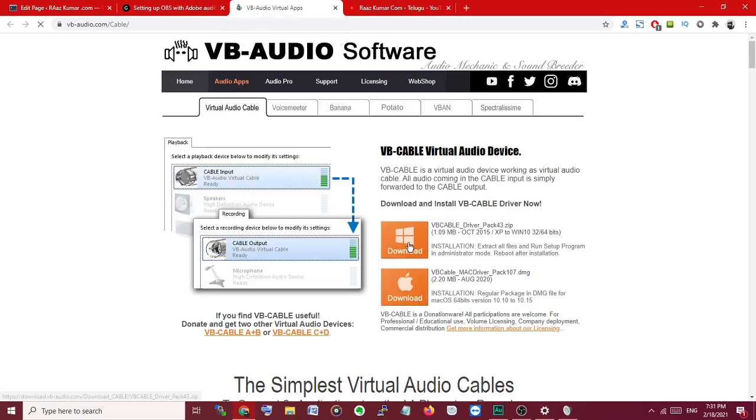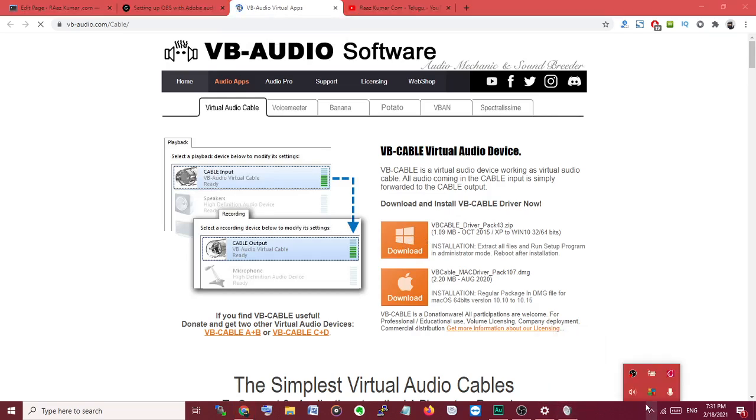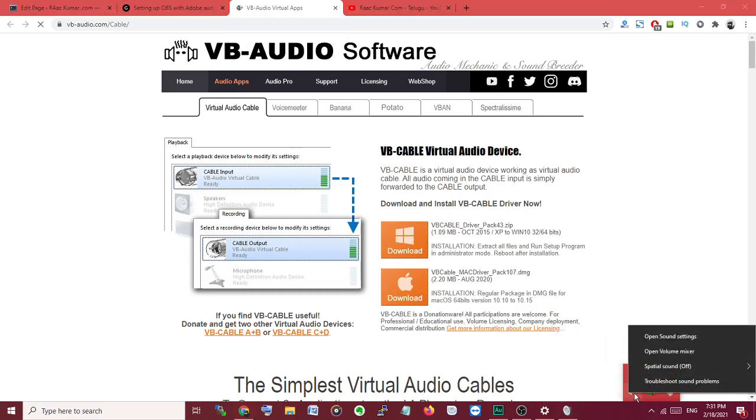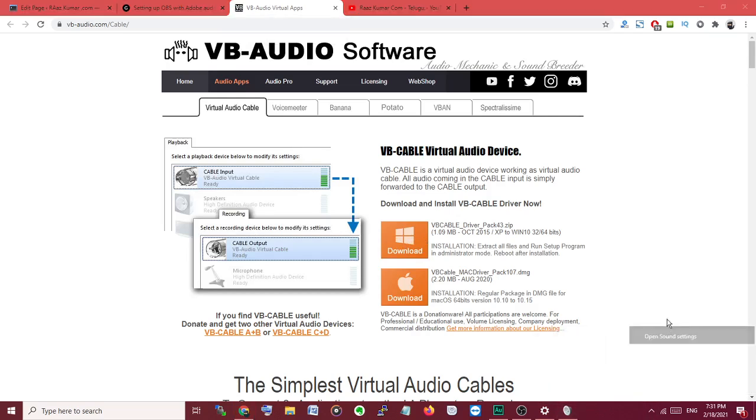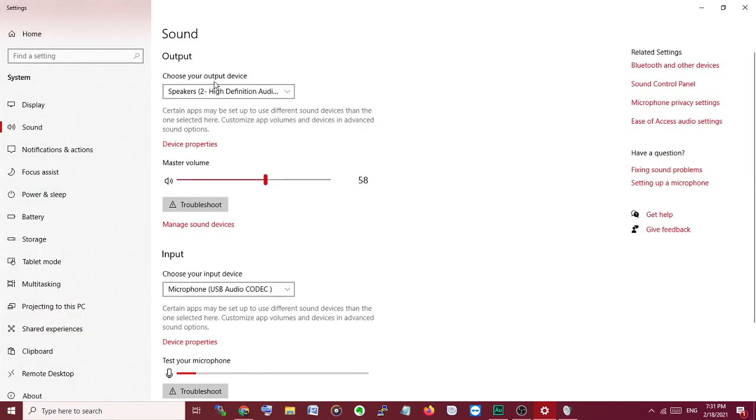After that, you can open the sound settings. Open sound settings, and we will get something like this.